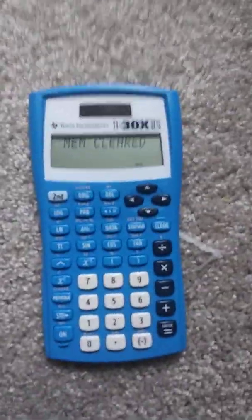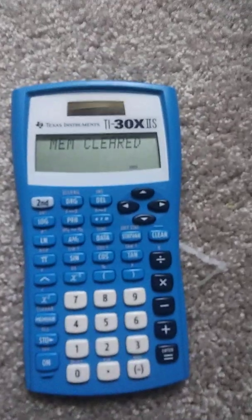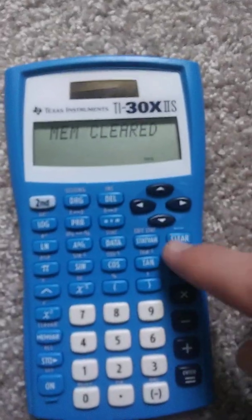Now you hit it, you flip it over and it should say mem cleared on the box. So that means memory is cleared, your calculator has been wiped.